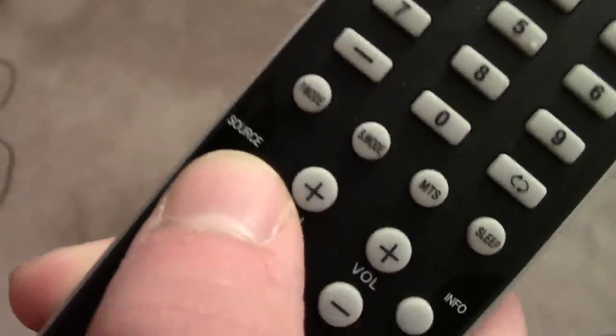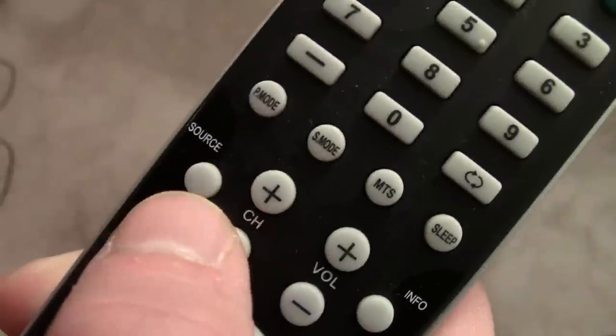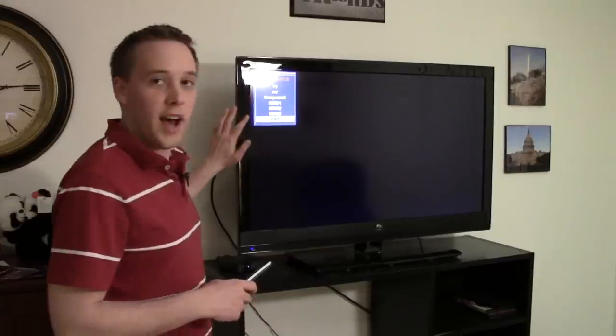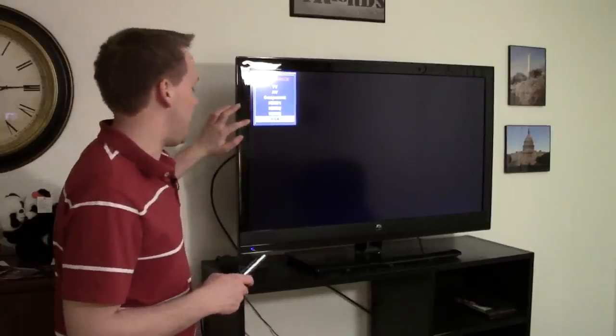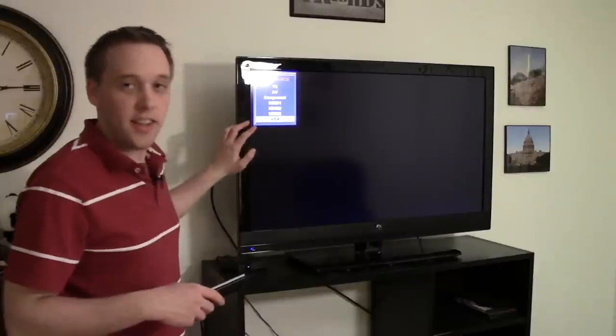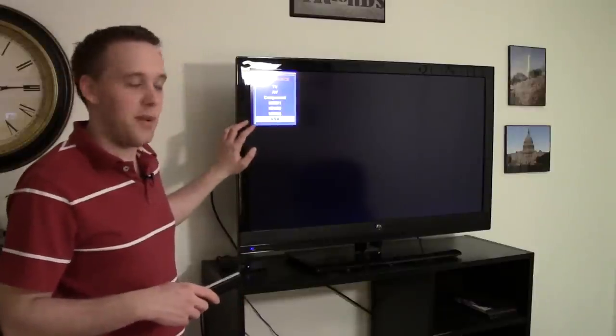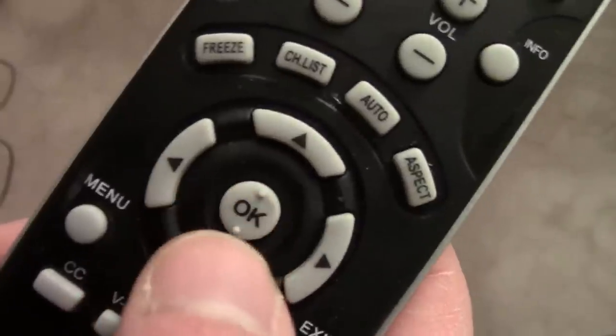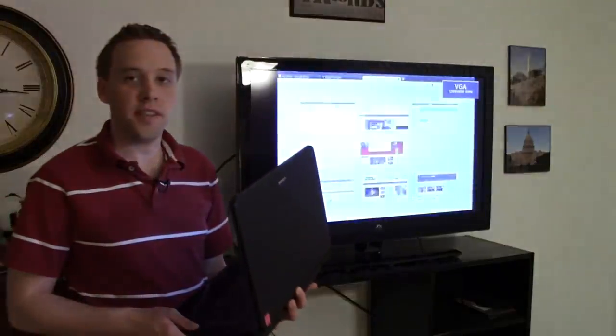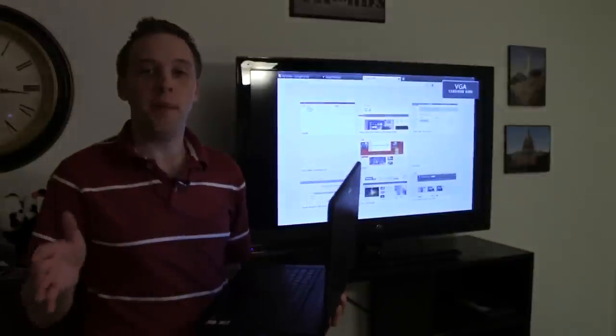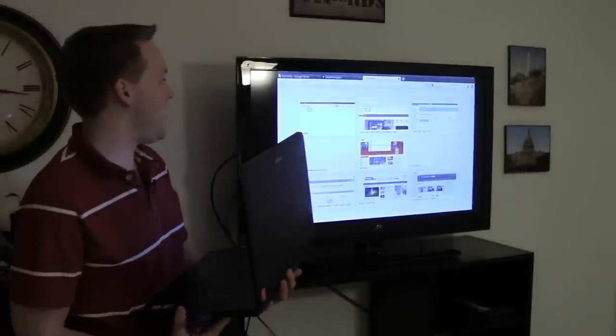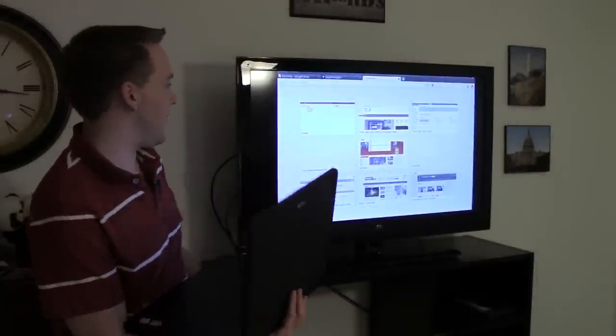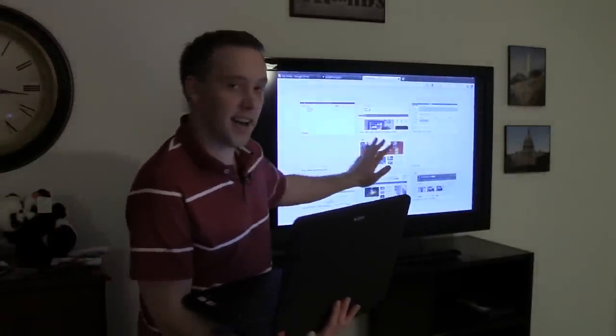And you're going to scroll down to the option that says VGA on it. This is again the type of connection that you're getting from your computer. So click OK on your remote. And at this point you're going to see your computer screen boot up onto your television set. You can see this is the laptop screen that I have here right now.